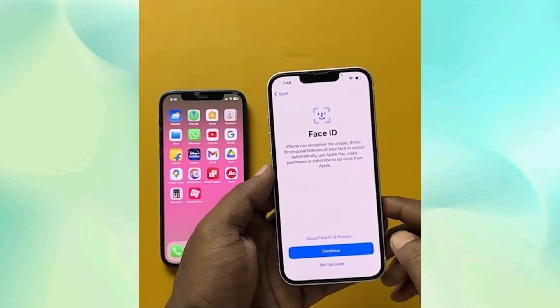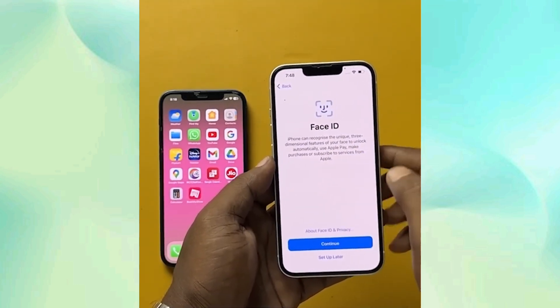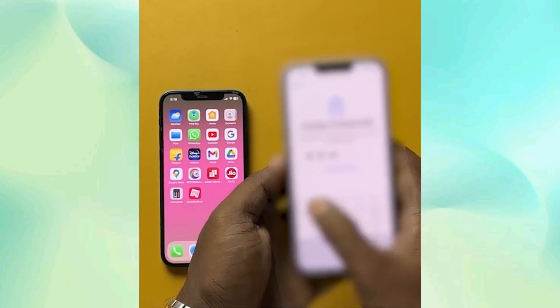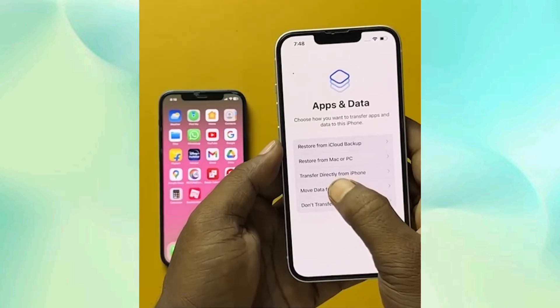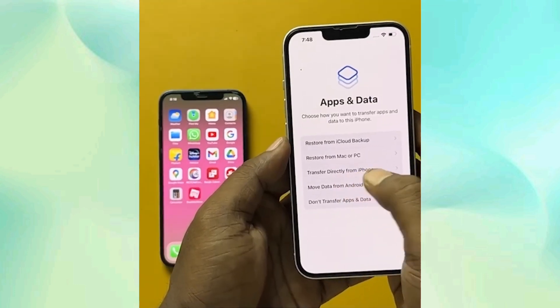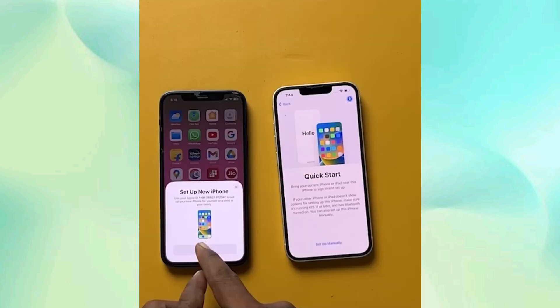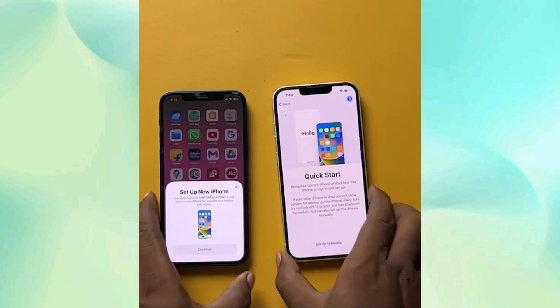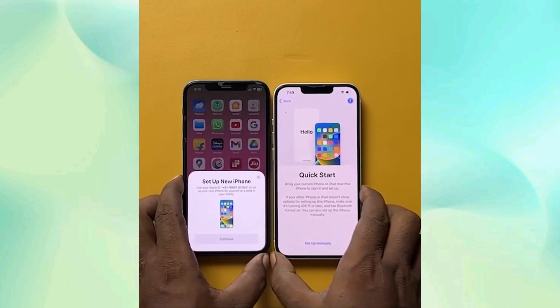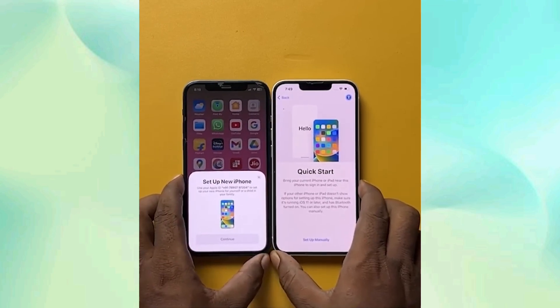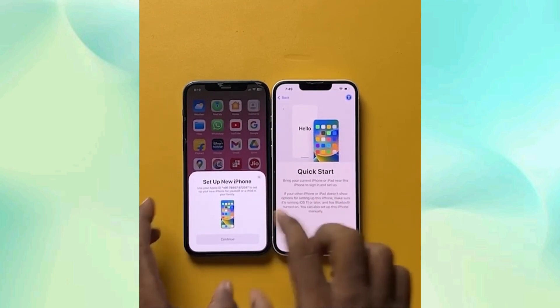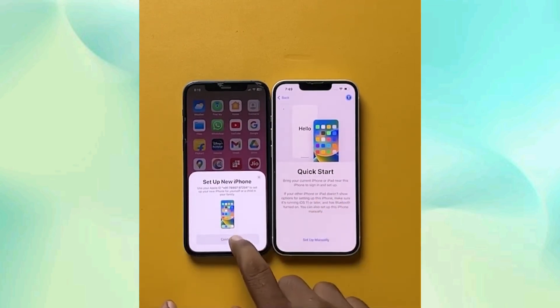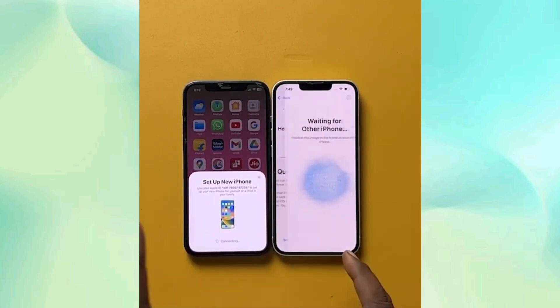After that, we'll set up Face ID to make sure it fits, and put in the password. Then we will click on 'Transfer Data from iPhone' and you can see a pop-up appear on the old iPhone beside it. Make sure Wi-Fi and everything is enabled on there.